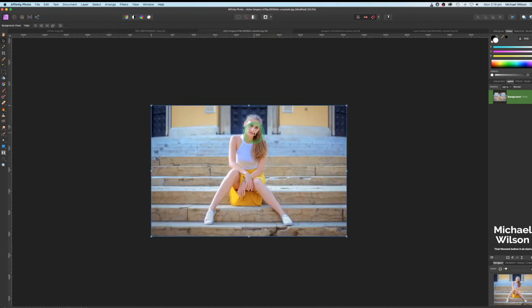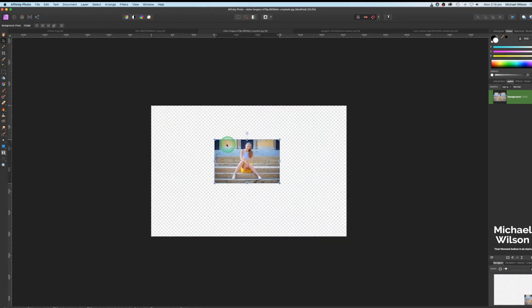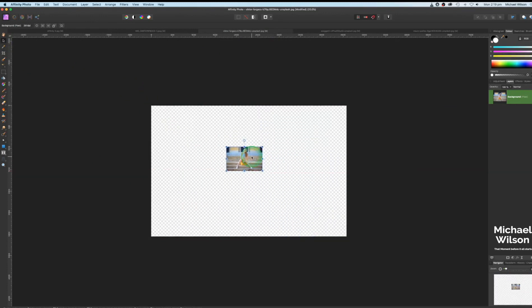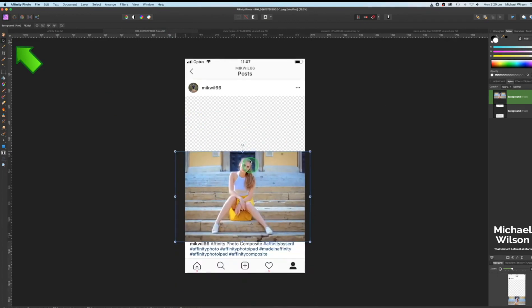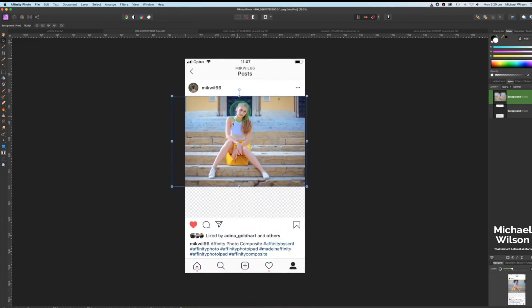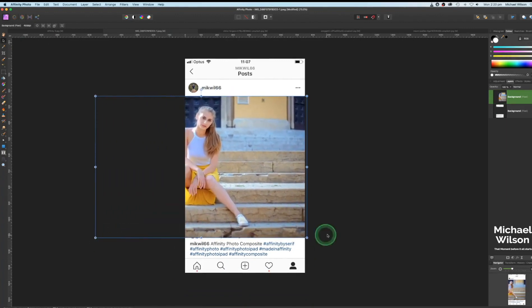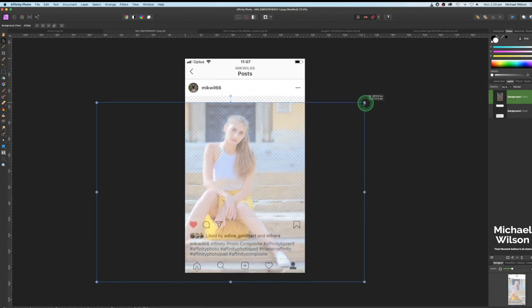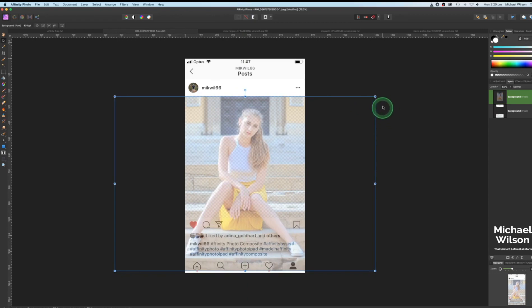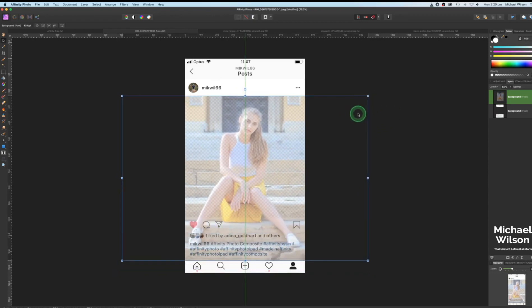We're going to grab our model. A good tip before copying and pasting is to unlock the layer and use the move tool to reduce the size first — it makes things a lot easier. So Command C, then back to our template, Command V, and use the move tool to position the model. The goal is to have her legs pop out over the top, so resize and reduce the opacity a little to see how much of the legs will pop out over the Instagram template.